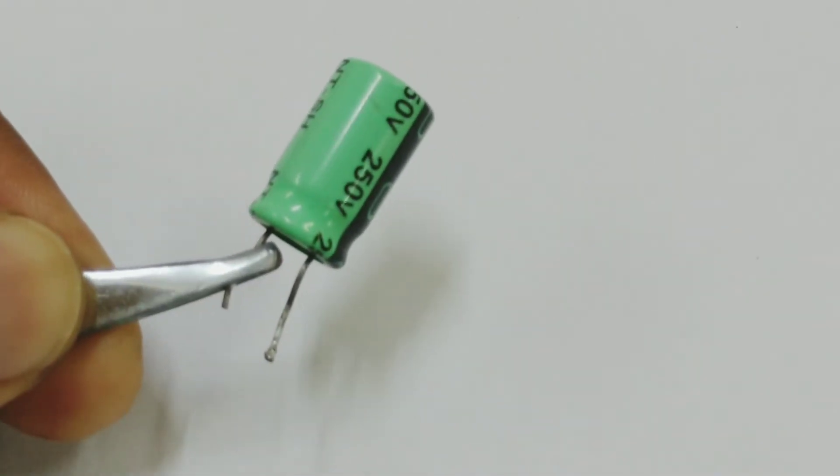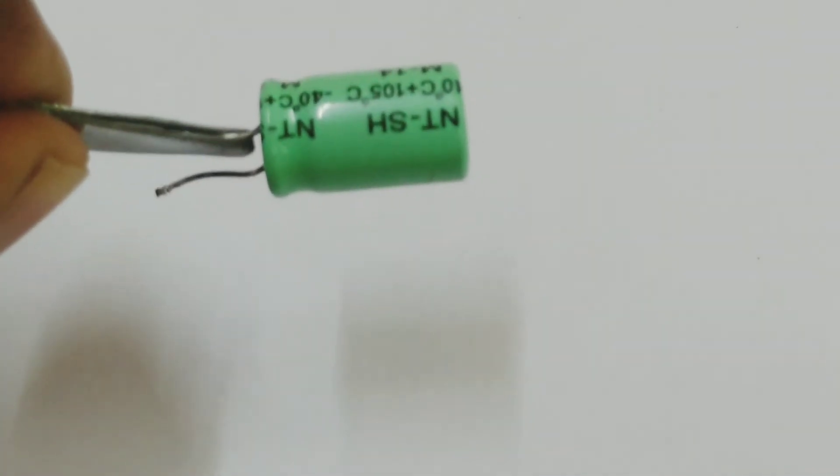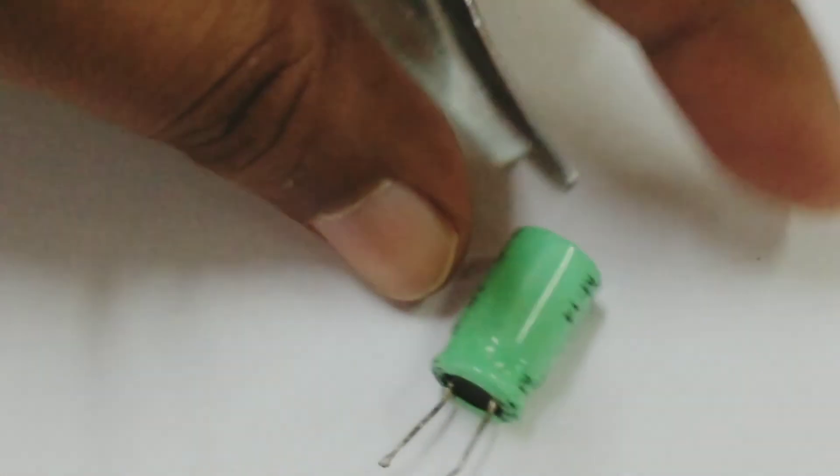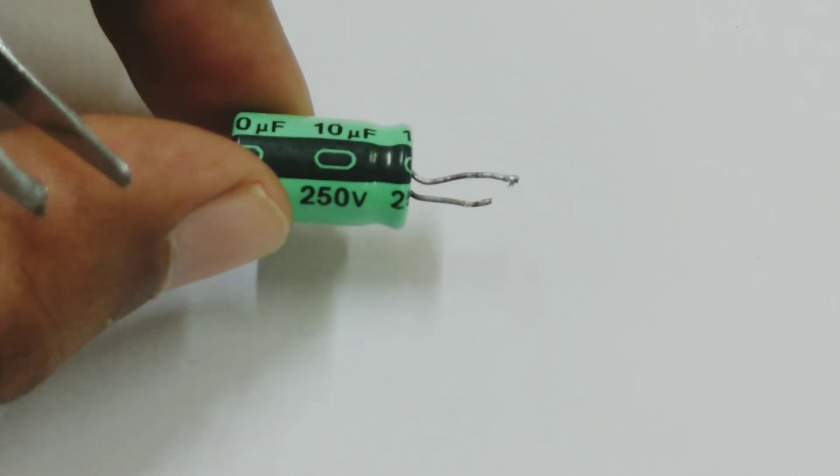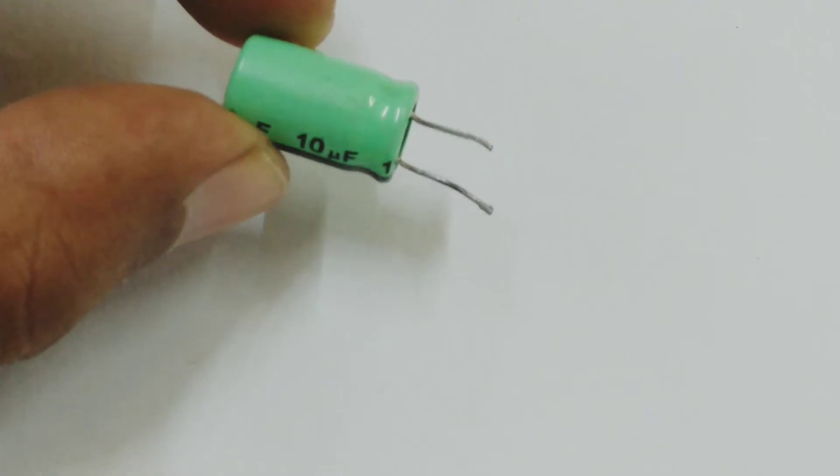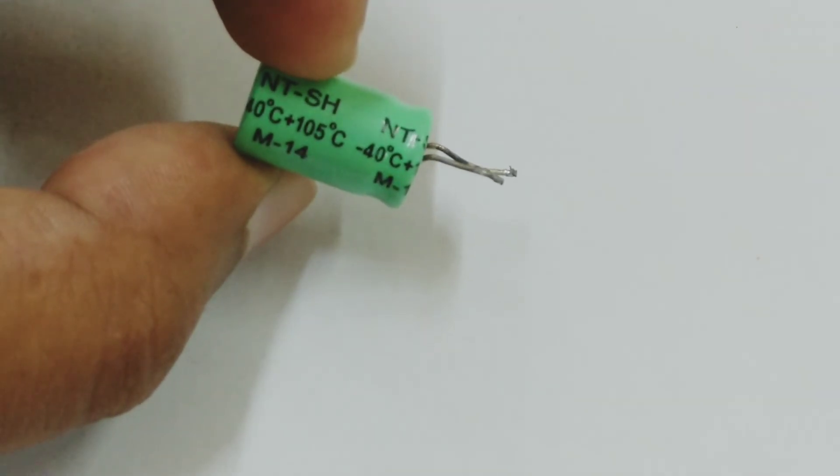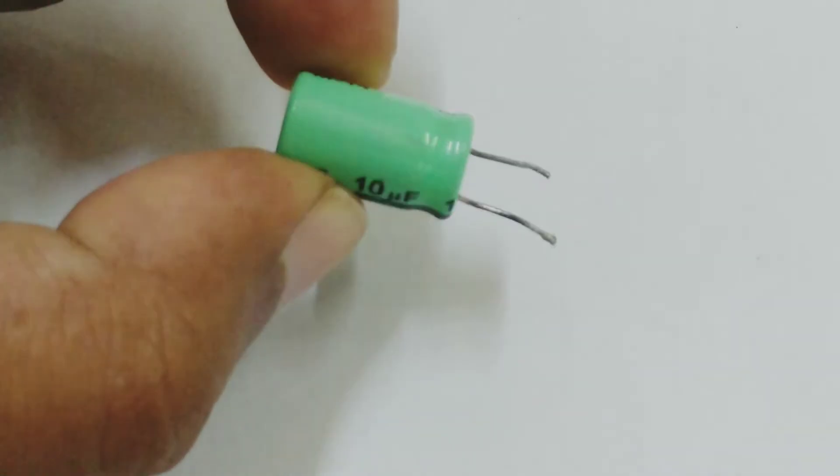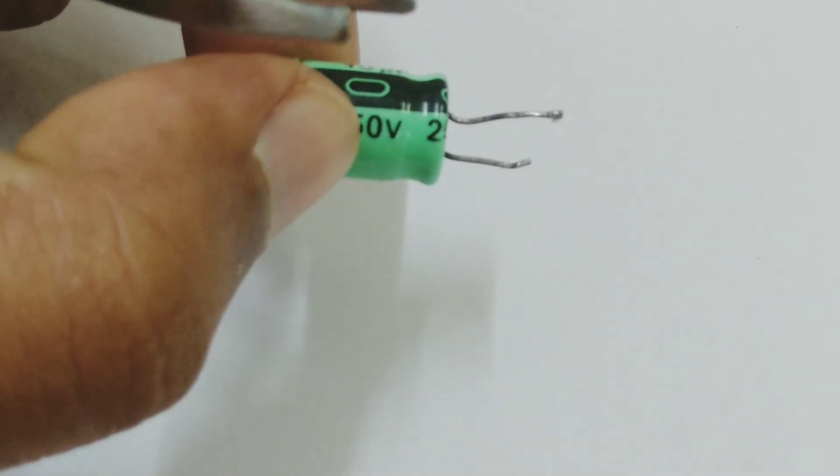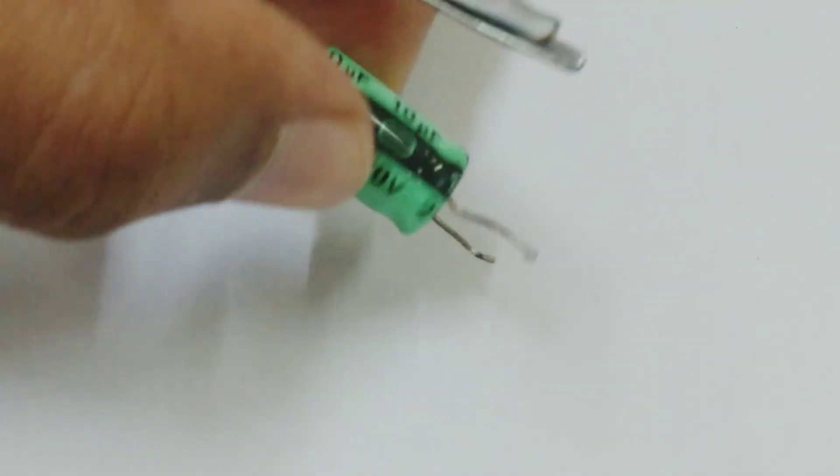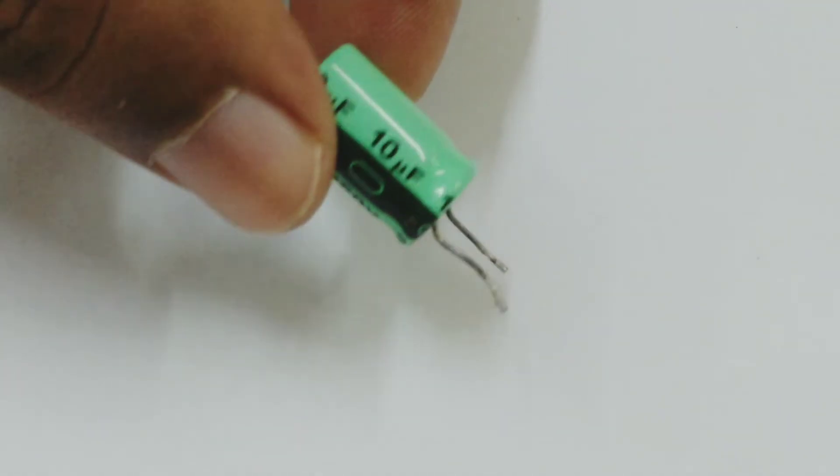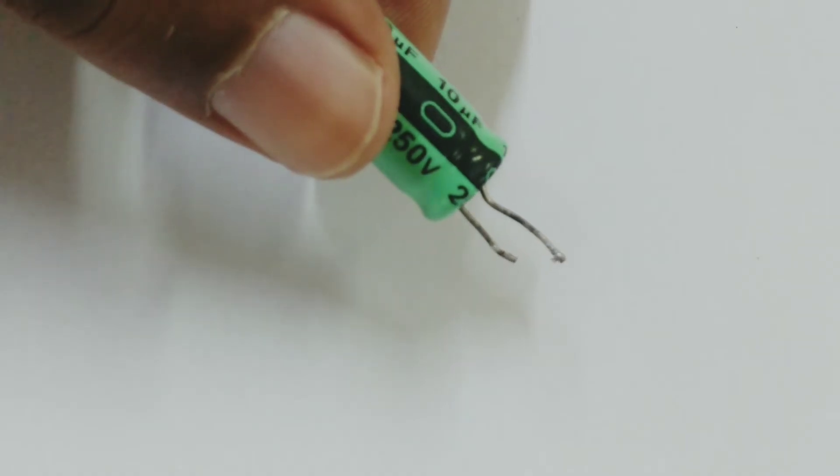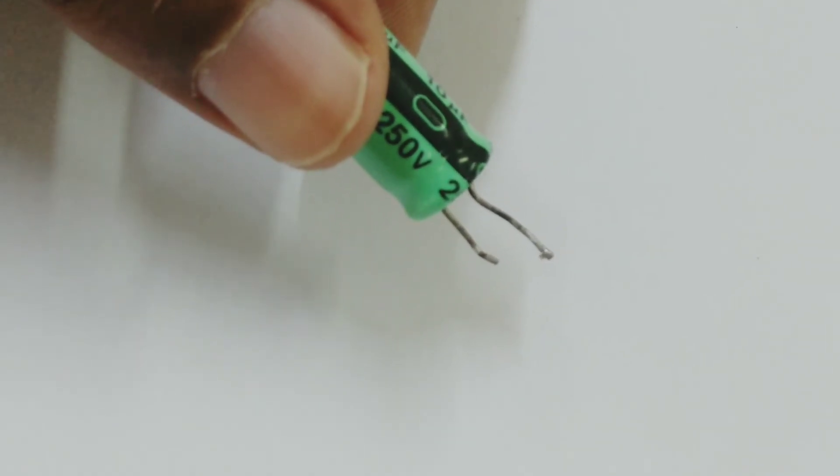Here I have another capacitor. 10 microfarads, 250 volt, that is the operating voltage. Minus 40 degrees to 105 degrees, so that is the range. And again the short end. So here you can see the long end is a negative terminal. So probably what has happened is this was removed from a circuit, so while removing, the long end has become the short end. So that is a reason why the marking also helps.